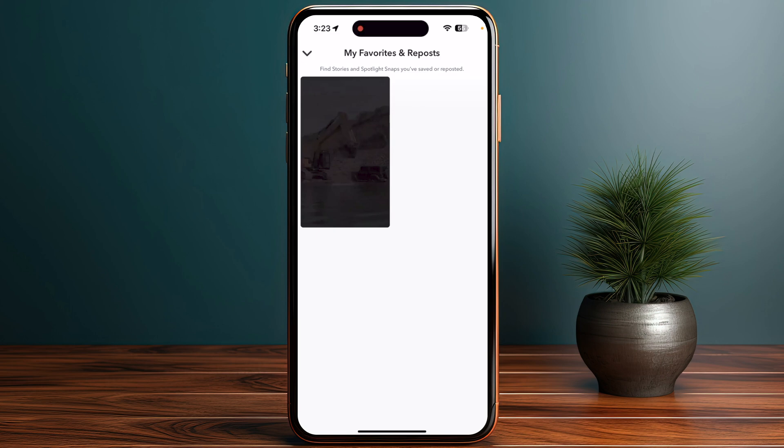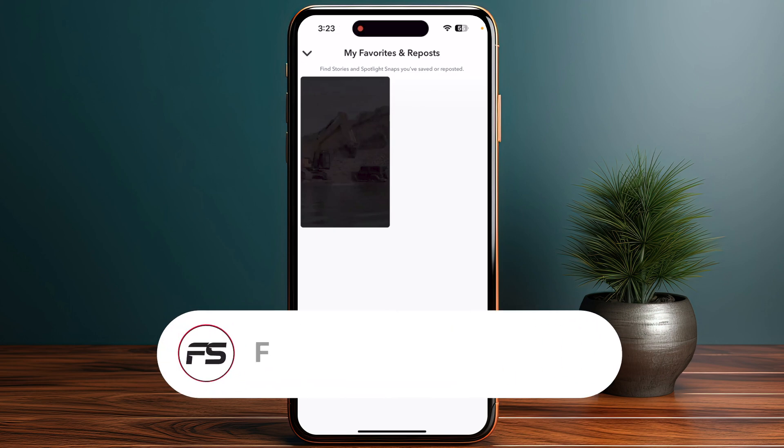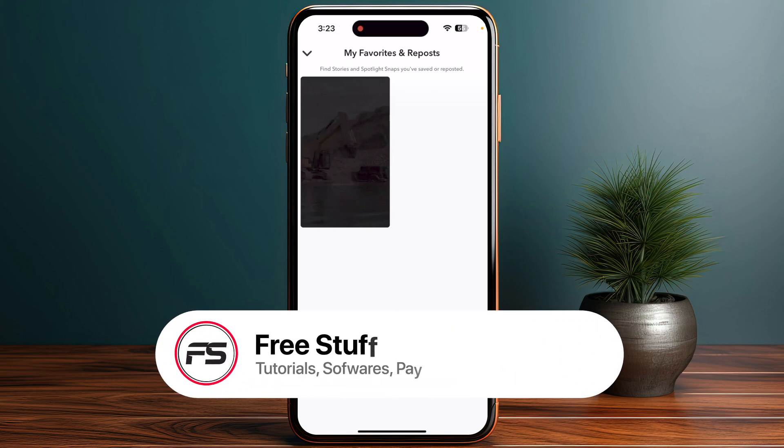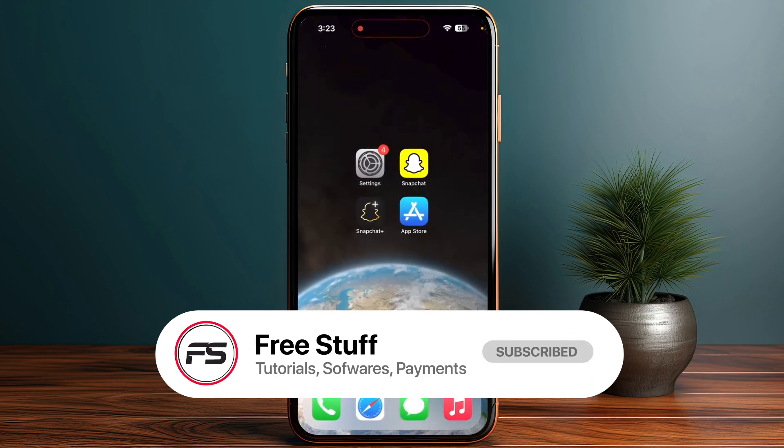So this is how you can see your saved or liked spotlights in your Snapchat account.